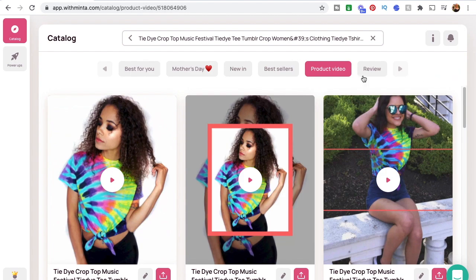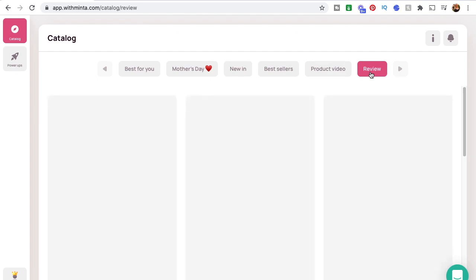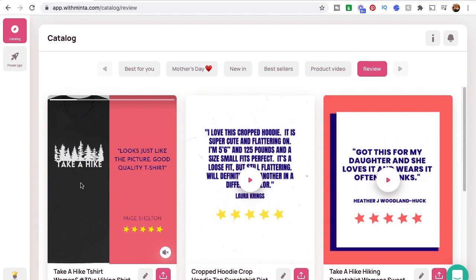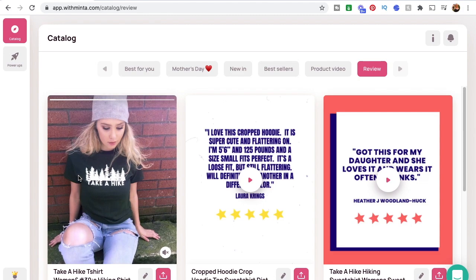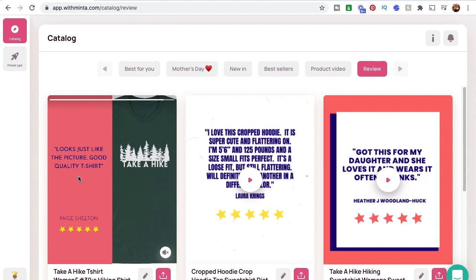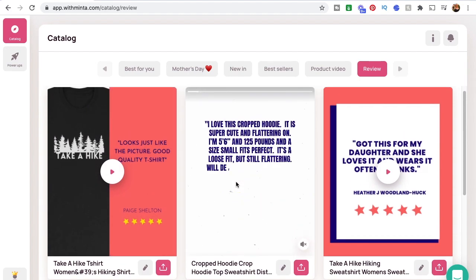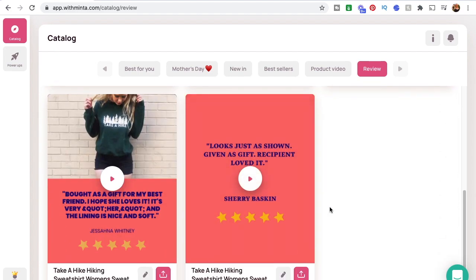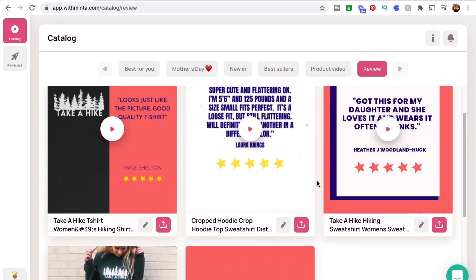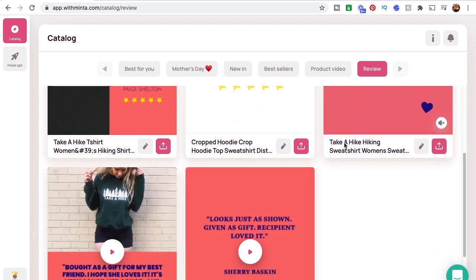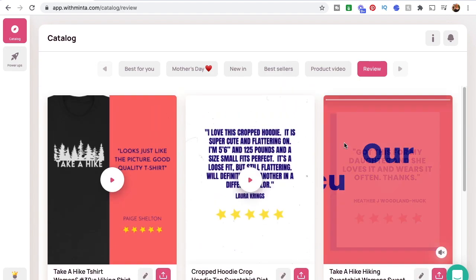The last feature I want to talk about is the Review feature, which I think is going to be an absolute game changer. It allows you to put some of your best and brightest reviews right into your listing. What they did is take a picture of the listing and mesh it with one of the reviews. A customer can always see reviews below the listing, but this is a really cool way to provide social proof directly in your listing photos. It takes all your five-star reviews and you can scroll through to find the product you want to create a review video for. There's no search function here yet, but I believe they'll be implementing that soon.